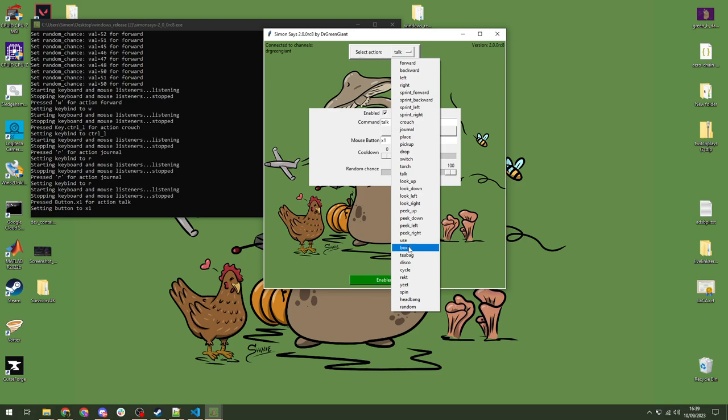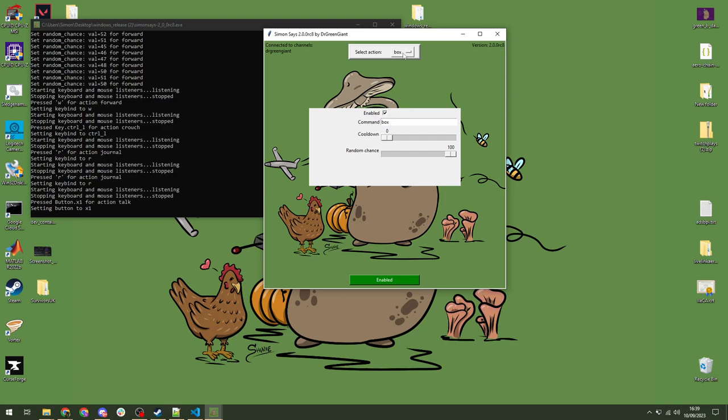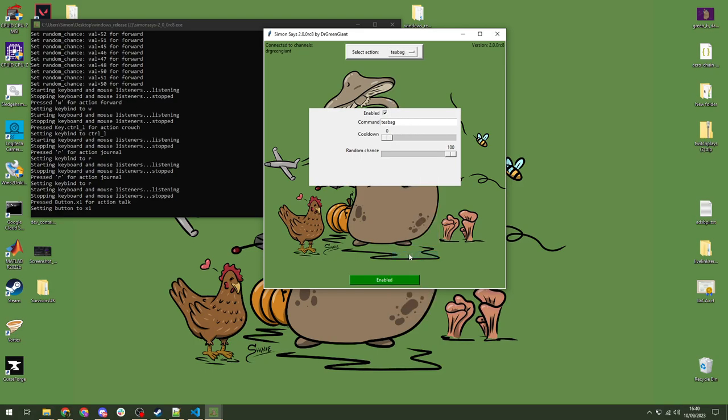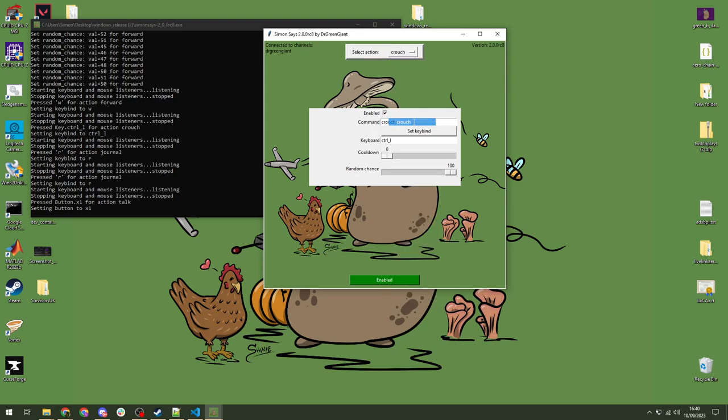Then, we get to the spicy commands, which are towards the bottom. So, these don't have keybinds associated to them because they are sequences. So, for example, if we go to tbag, tbag just crouches you and uncrouches you for a random number of times. So, there is no keybind for this because it uses the crouch command. So, you only have to change crouch and then tbag automatically updates itself here as well. And that's it.